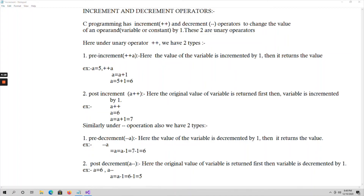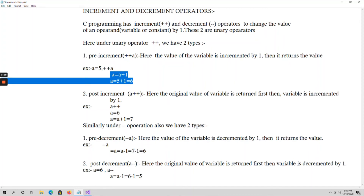Under incrementation we have two types: pre-increment and post-increment. Under decrementation we also have two types: pre-decrement and post-decrement. Pre-increment means first perform the incrementation — we place the '++' symbol before the variable. What happens is: the value of the variable is incremented by one first, then that value is returned. For example, if a = 5, then '++a' means a = a + 1 = 6, and that value 6 is returned.